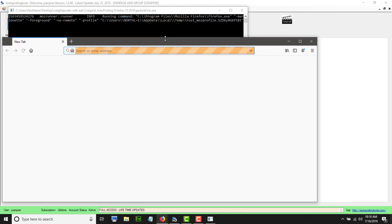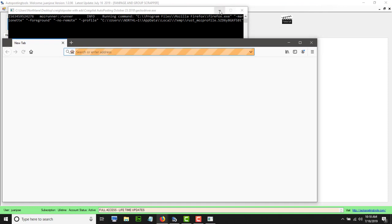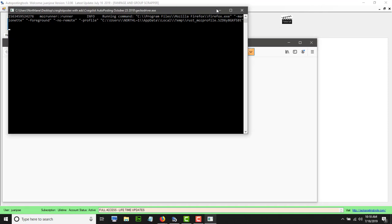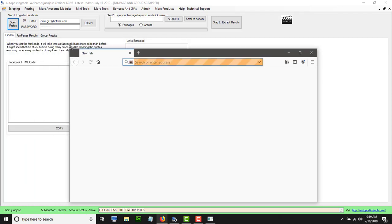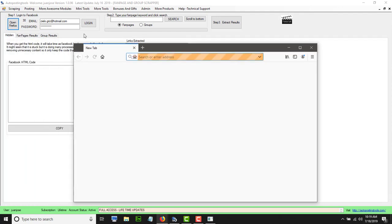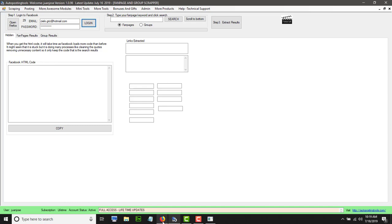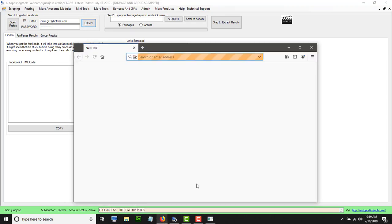This will open Firefox for you. Make it a little bit smaller and minimize it — don't close it, because if you close it the software cannot talk to the web browser. So minimize it only.